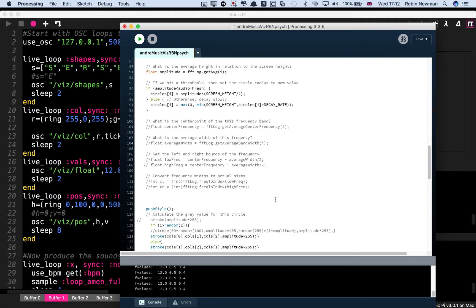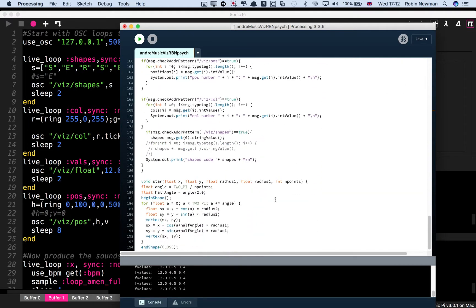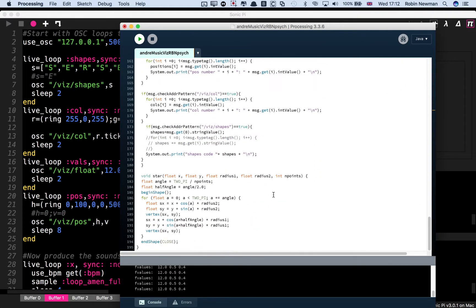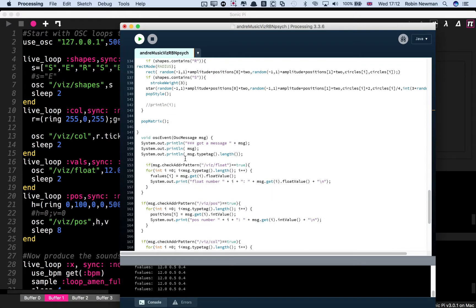And then finally, and perhaps most importantly, I've added down here at the bottom an OSC server.